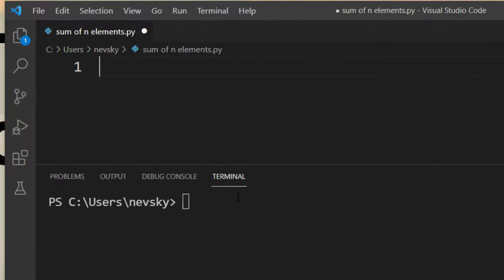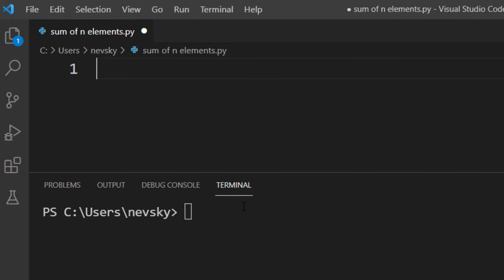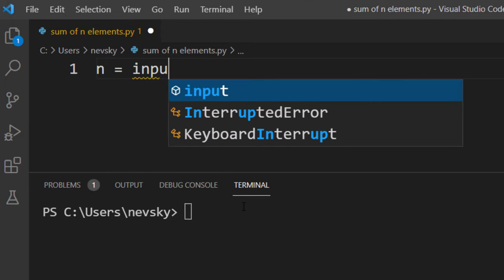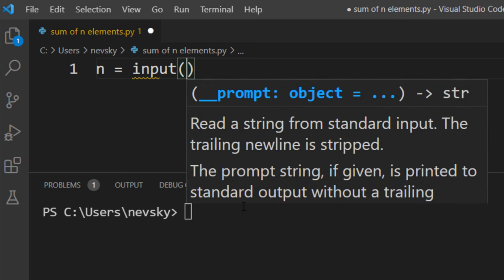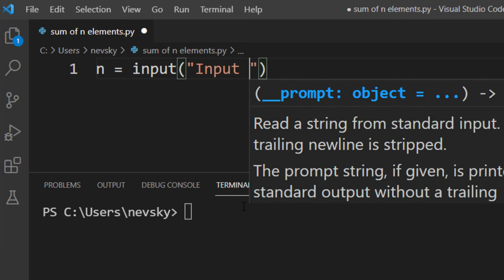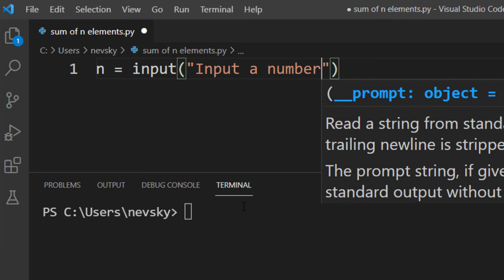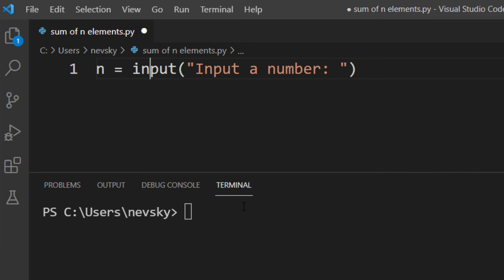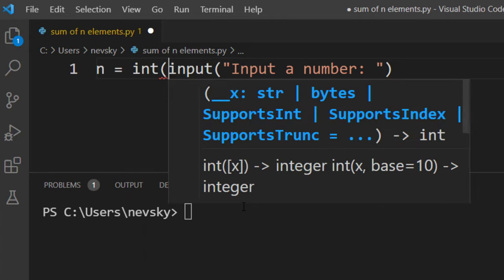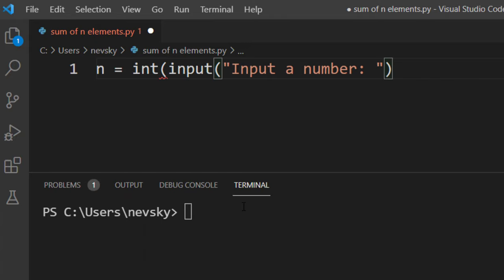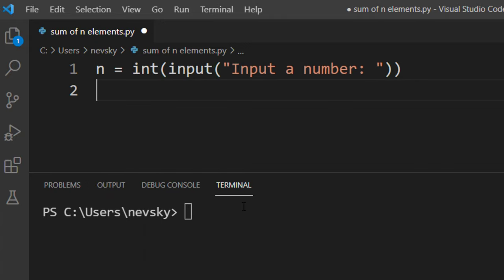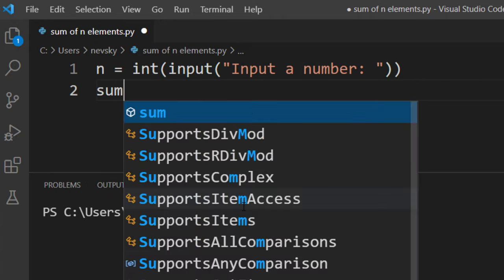First what we need to do is to get this n number as the user's input. Let's say input a number and let's convert this input to integer type.